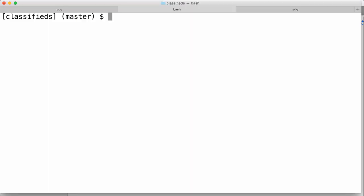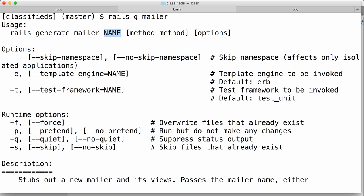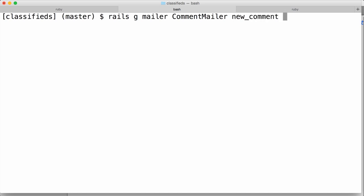The next step is to create a new mailer to render and send the email. Rails includes a generator to make it easy to create new mailers. Over here on a terminal, I'll just use `rails g` and then type in `mailer` and see what options we get. The mailer takes the name of the mailer — this is the class it generates — and also takes an optional list of what it calls methods, which are actually the names of the emails. So we can generate our mailer: `rails g mailer comment_mailer new_comment`. The name of our mailer is comment_mailer because it's related to sending mails about comments, and the email name is new_comment.